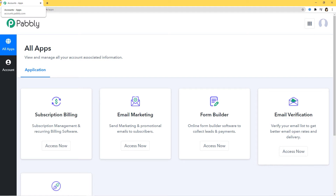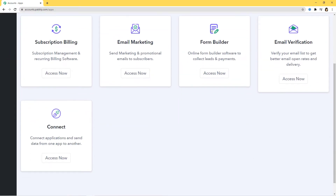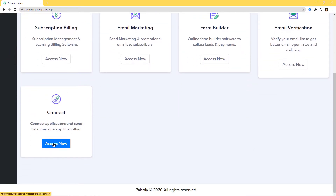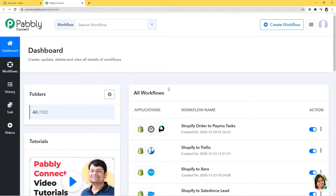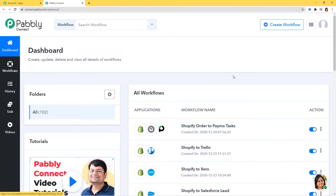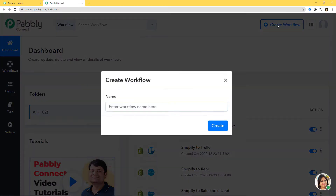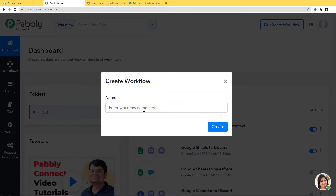Once you clone the template, you will immediately get access to this workflow right in your account. I'm going to scroll down and click on Access Now at Connect. This is the dashboard of Pabbly Connect and you can see we have so many workflows already created here. I'm going to create a new workflow by clicking on the Create Workflow button, and I'm going to name it Gravity Forms to Salesforce Lead.